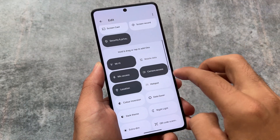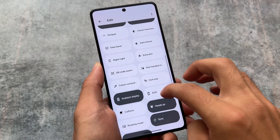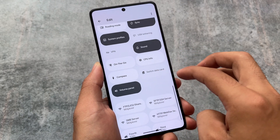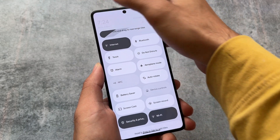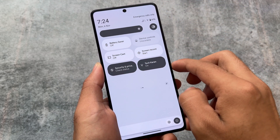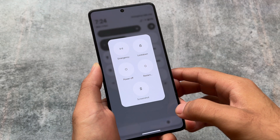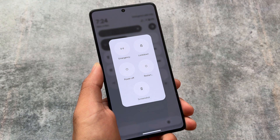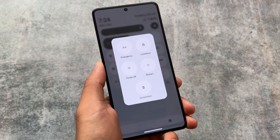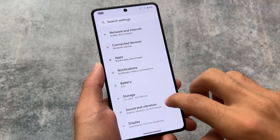Moving on to the quick settings panel — it is in light mode. If you use light mode you get a light quick settings panel; if you use dark mode you get the dark quick settings panel. Separate Wi-Fi and mobile data tiles are also available, so you can simply skip using the internet tile. The power menu is also in light mode, unlike some custom ROMs where the power menu stays dark regardless of your mode setting.